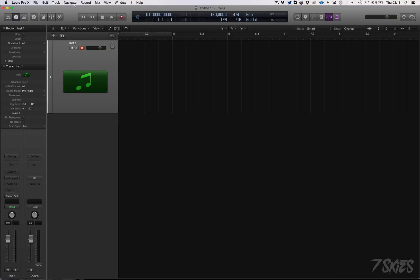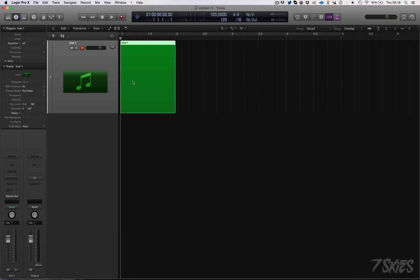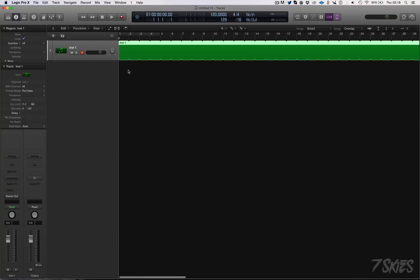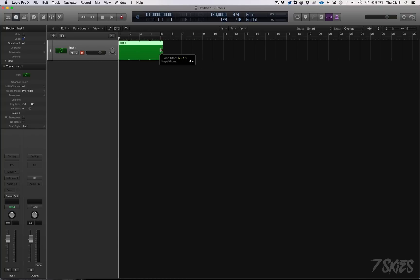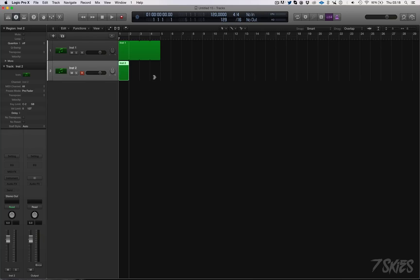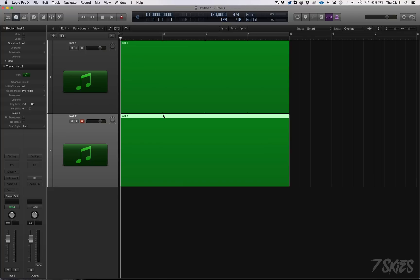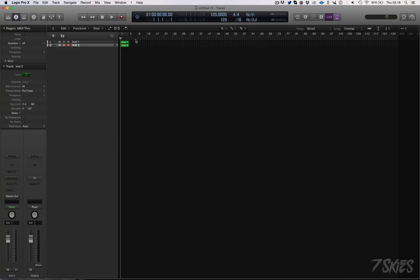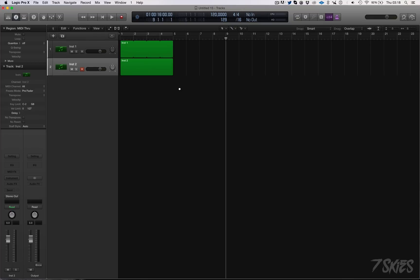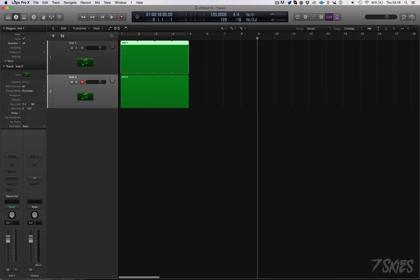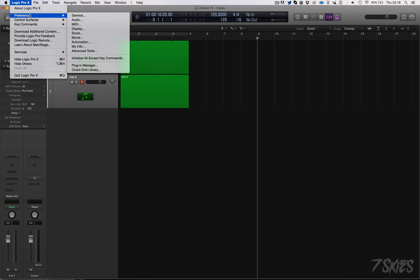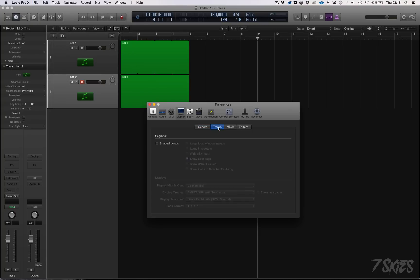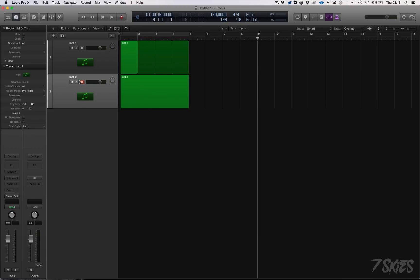Another cool thing a lot of people are going to be happy about: remember in Logic 9 when you looped a region, the looped region used to be a different color so you could tell which region was a loop? In the newer version that was hard to see — zoomed out you couldn't really tell. Well they fixed that. Go to Preferences > Display > Tracks > Shaded Loop, and the looped regions will be darker. It's amazing.